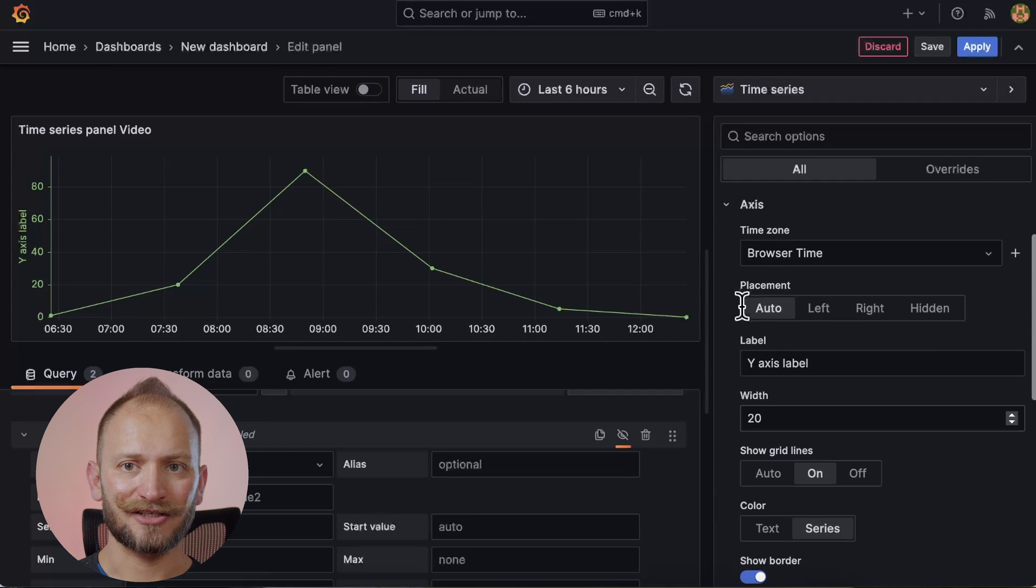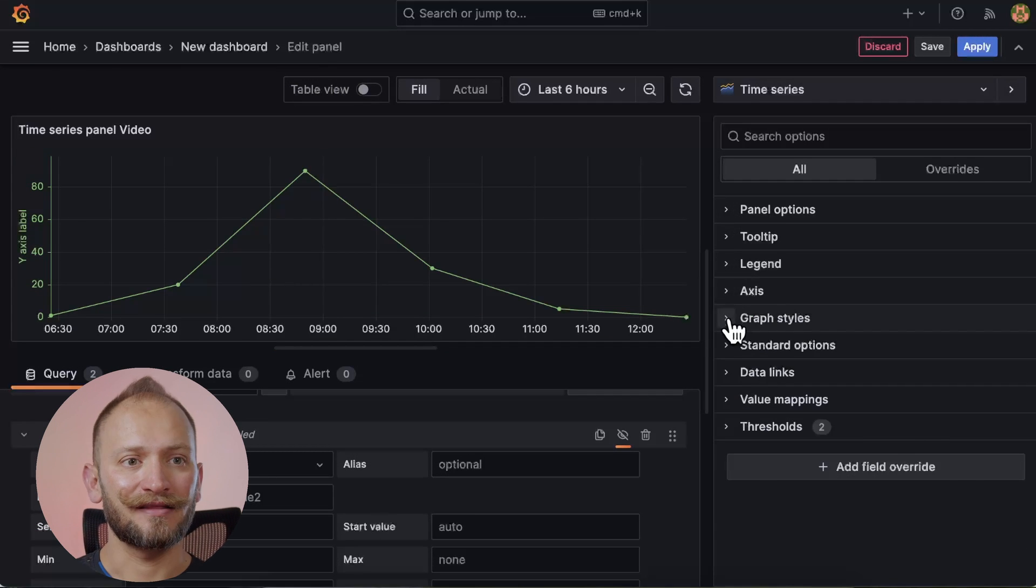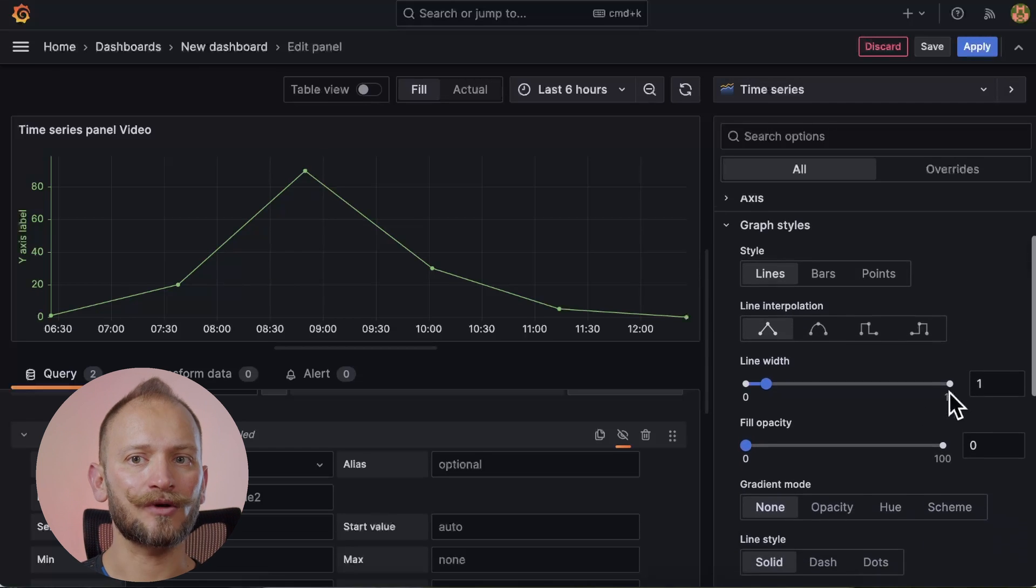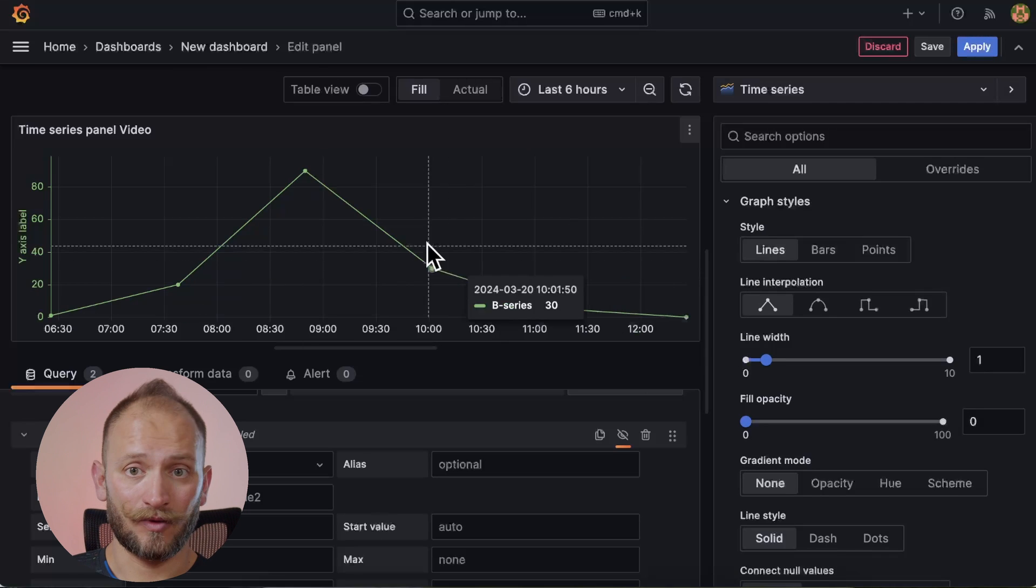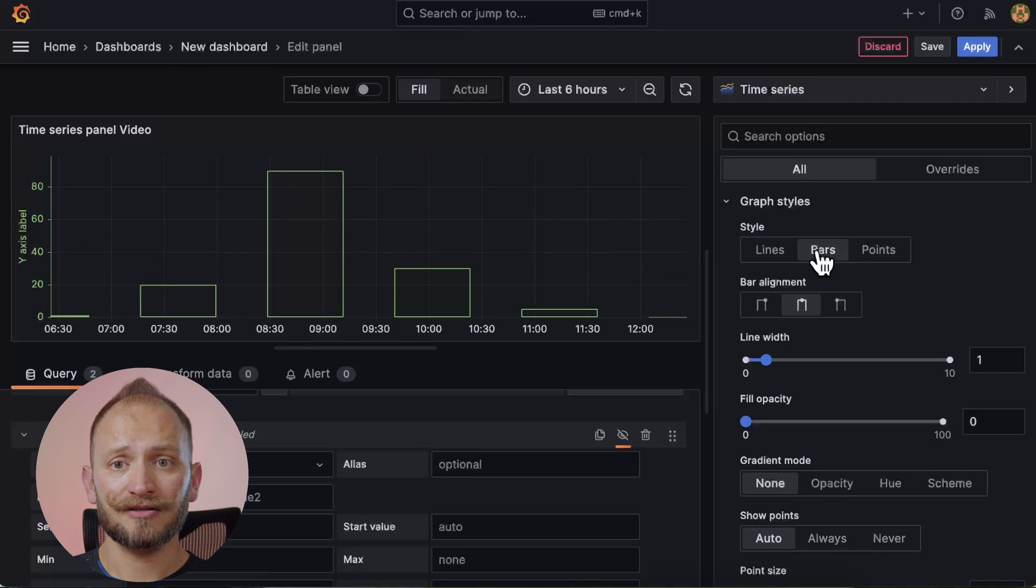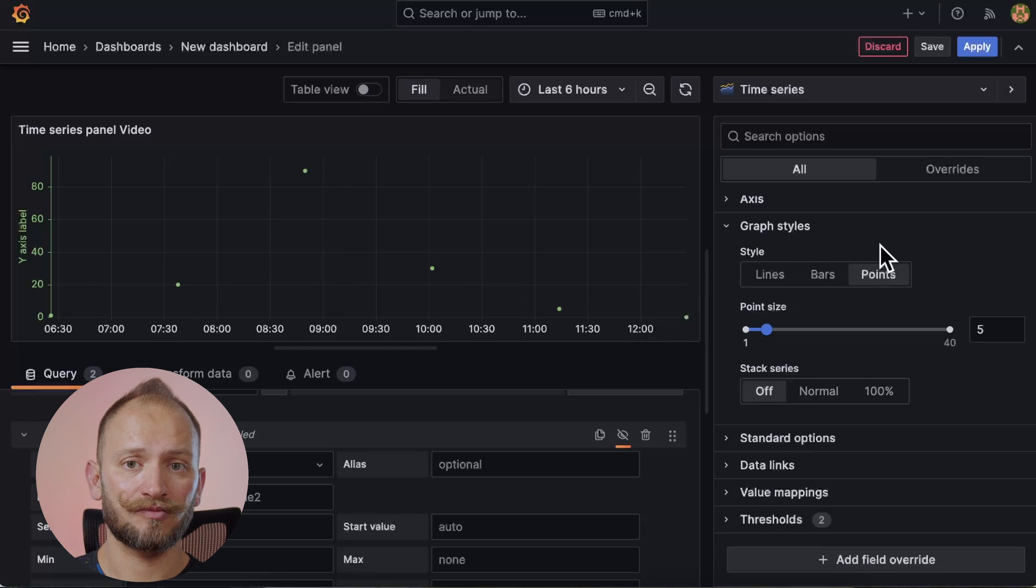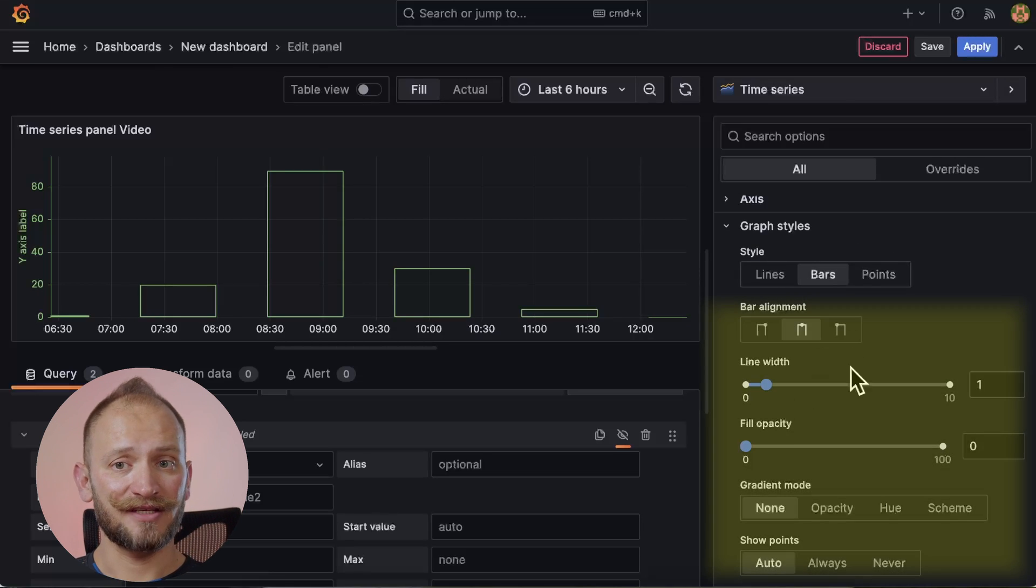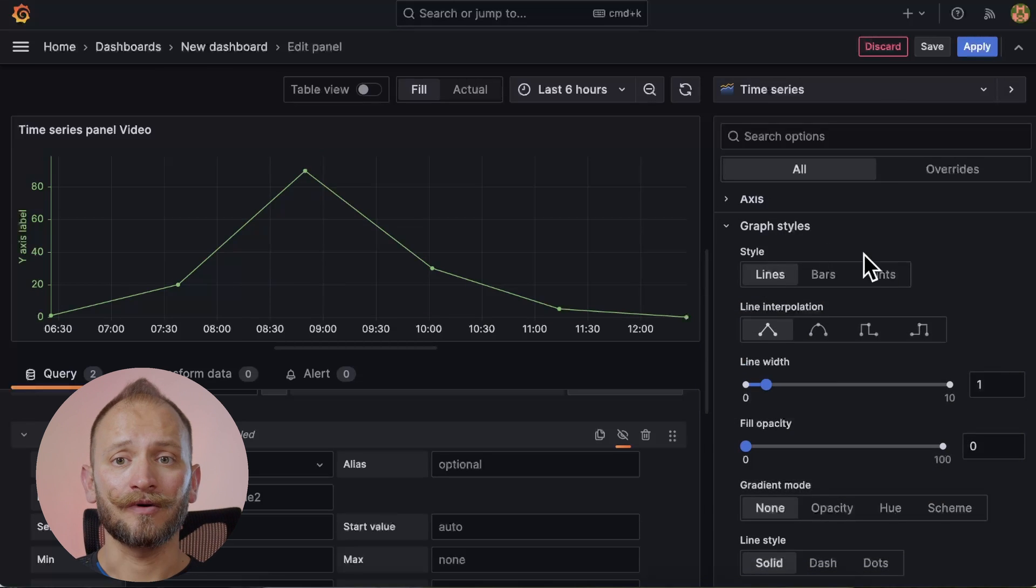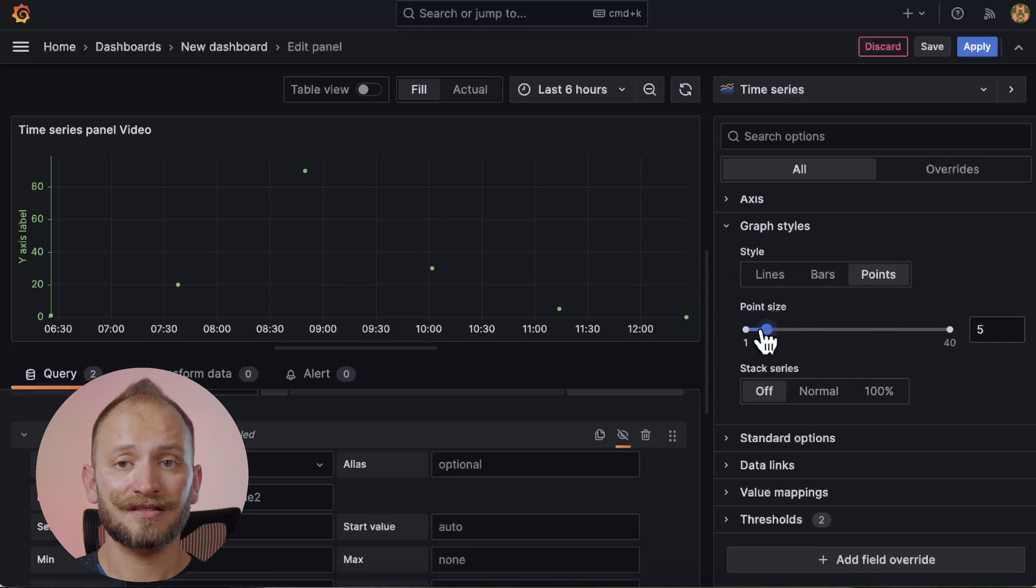Now, collapsing the last section, we will be moving on to another fun section, the graph styles. Here is where we will be able to define the look of our time series graph, as we can modify it from lines, the one that we have seen so far. But we can also check bars which will paint sticks on each metric and points which, well, paint points. Now, depending on which of these you select, different configurations and things that we can customize will appear. So let's start with the simplest one, the points.